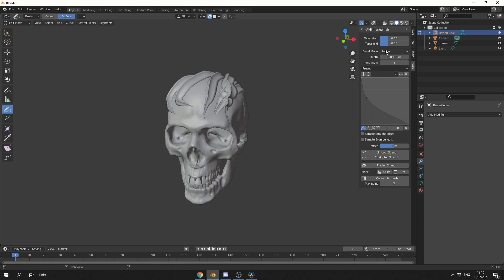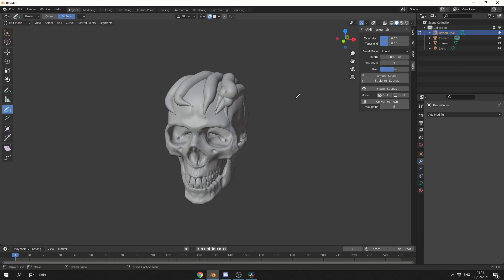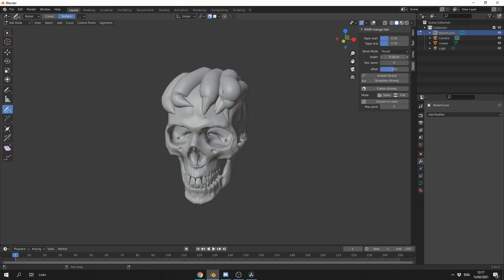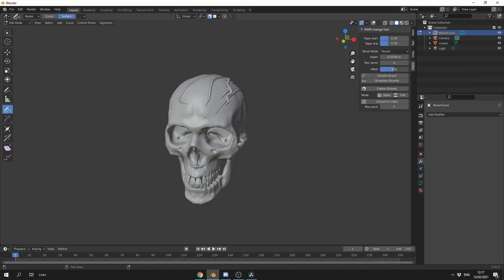In terms of the bevel, I'll go back to this. We can use the round, which will make everything round, and we can also use an object. So for example, you can reference an object, and that will drive the shape of the curve. We can change things like the depth, we can change the resolution of the curve, and we can change the offset as well.